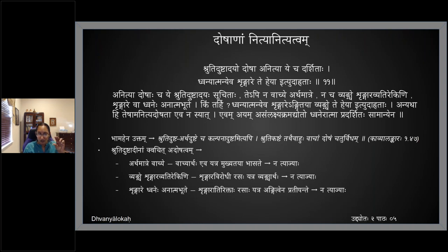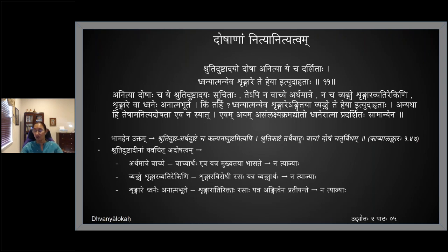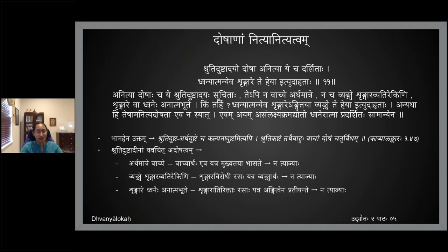We've been seeing in Kaviprakasham seventh ullasa — in the dosha anam adoshatvam section, after finishing all artha dosha and just before going to rasa dosha, he talks about the thalams where the doshas can become either a gunam or need not be considered as dosha at all. For the full details we need to look at Kaviprakasham.